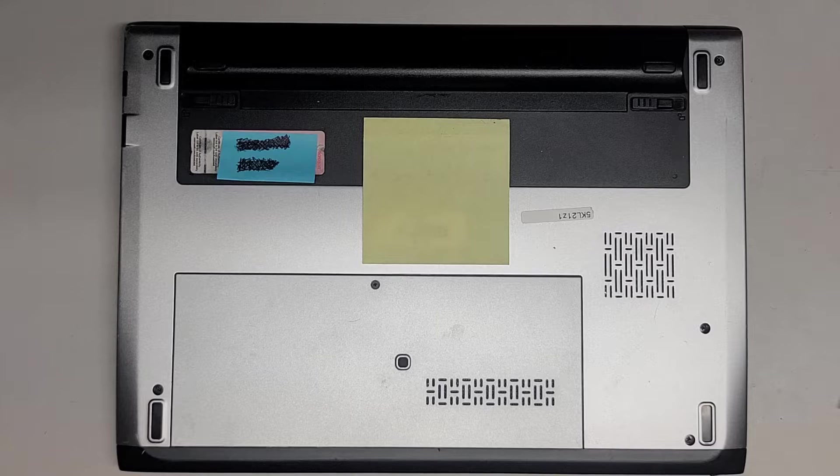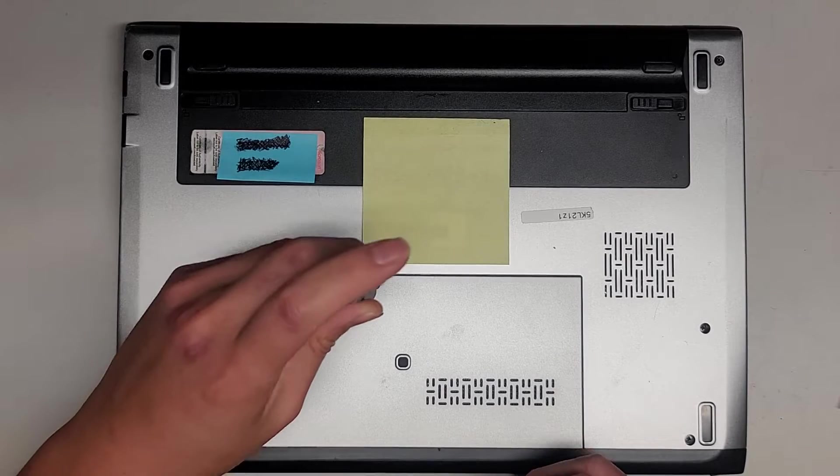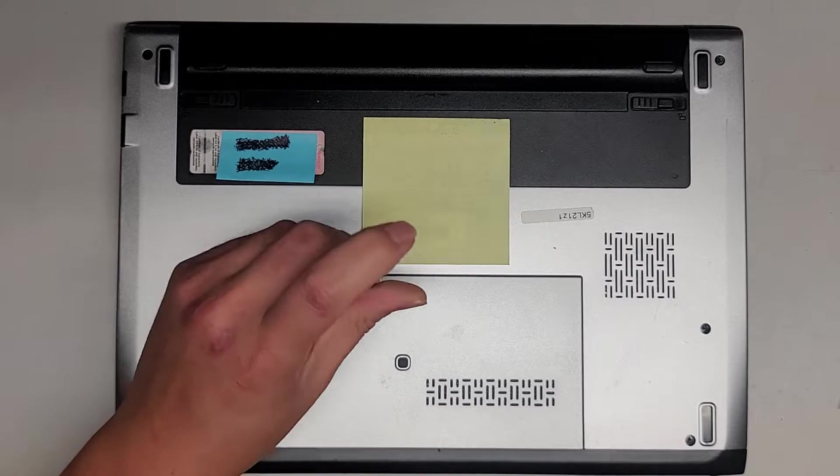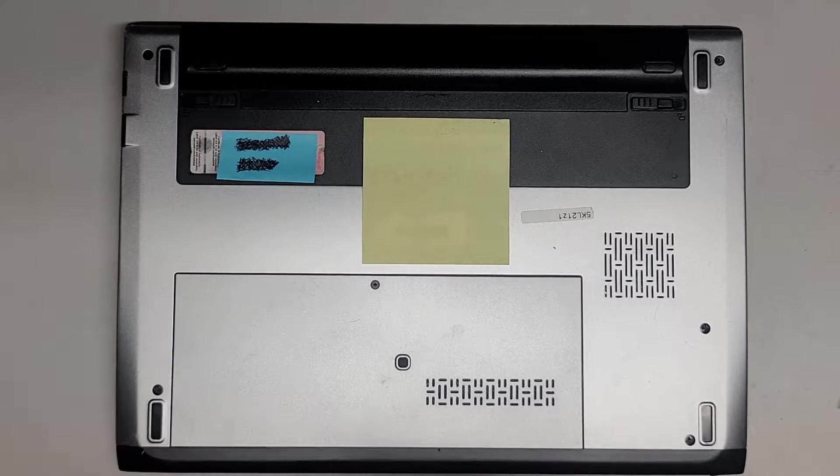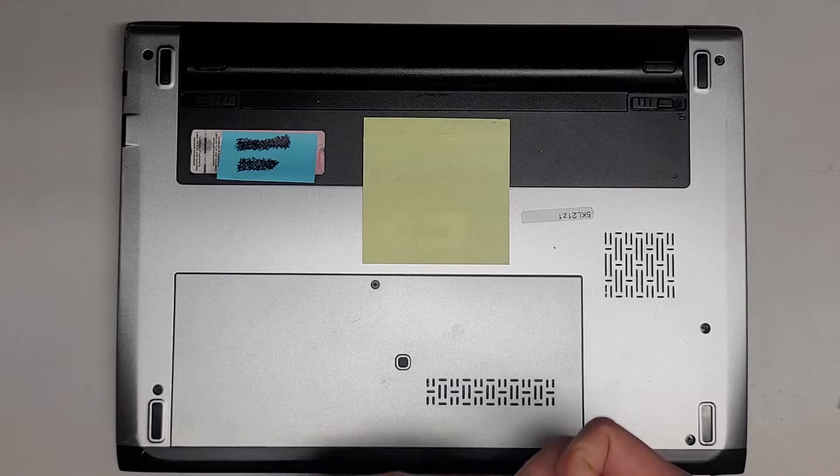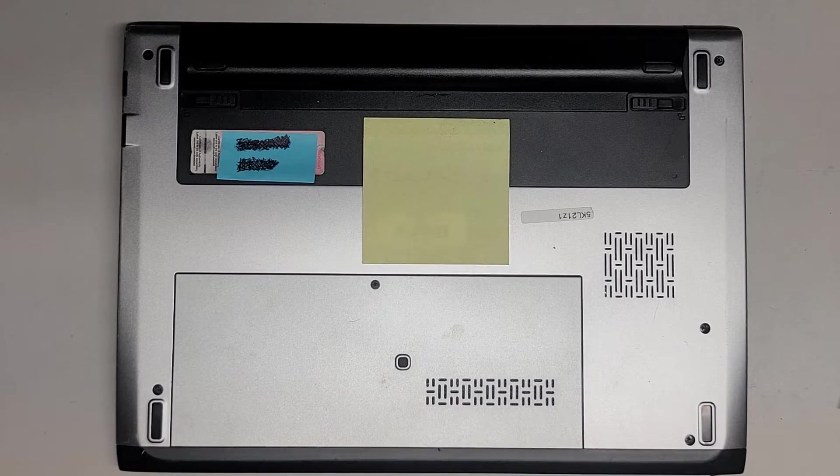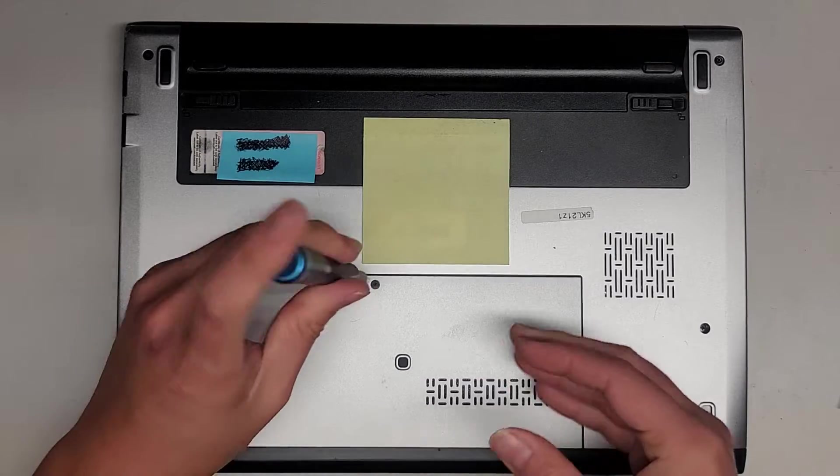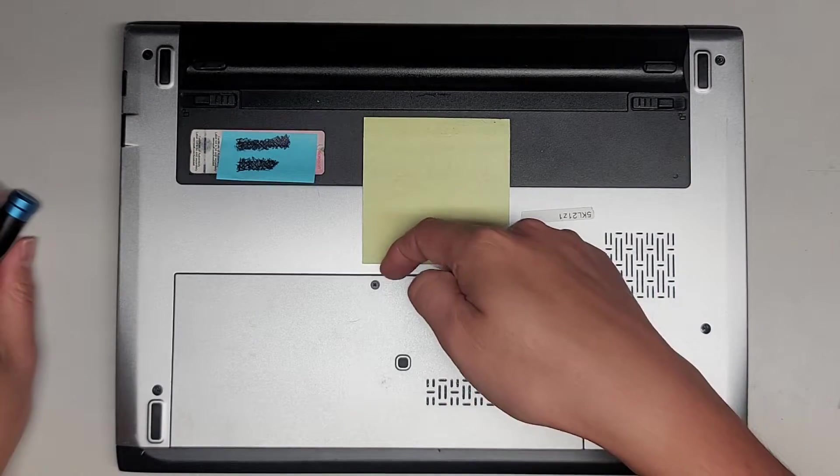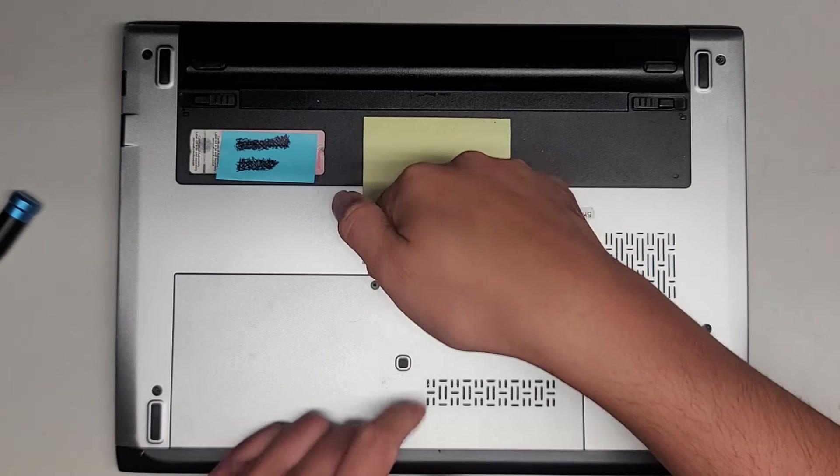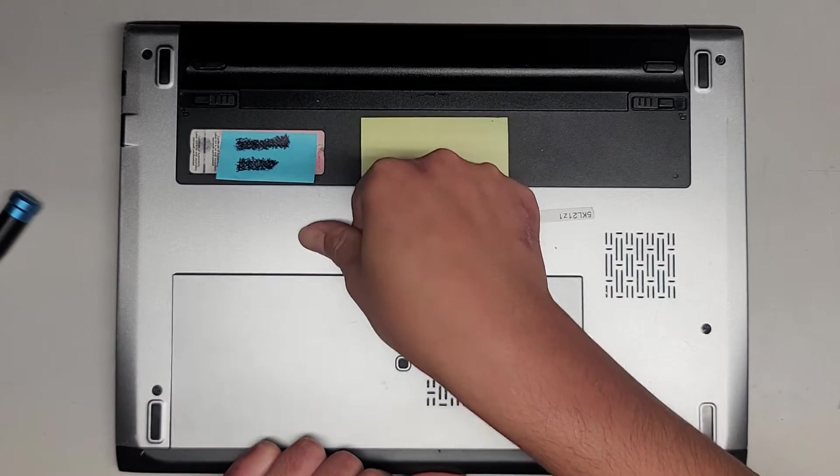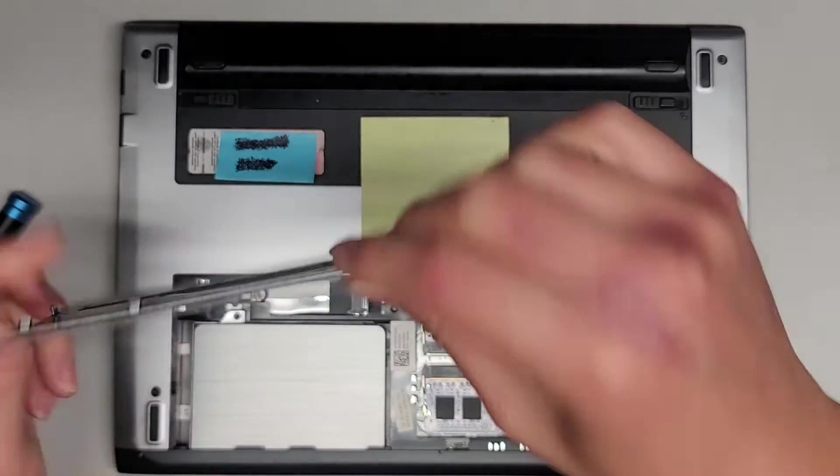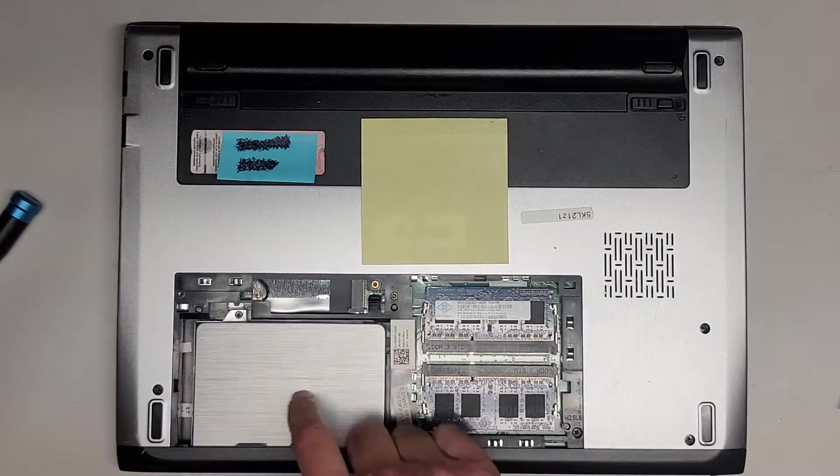We're going to use a PH1 or JIS-1 screwdriver, I believe. We're going to just undo this screw here. Once you undo the screw, it actually stays in place, and you can get underneath here, and you can just pop this up. So it's actually held in with this little washer here.